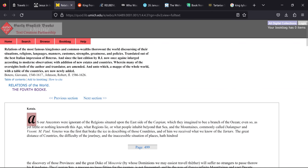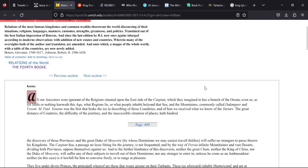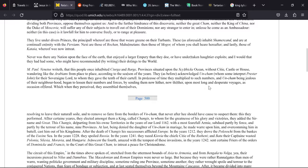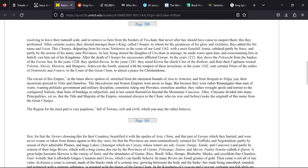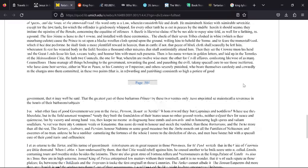Further searching provided a book called The Relations of the Most Famous Kingdoms and Commonwealths Throughout the World Discoursing of the Situations, Religions, Languages, Manners, Customs, Strengths, Greatness and Policies. Translated from the best Italian impression of Botarus. So it's this book from 1586 or 1540, 1617. So this is obviously when these guys were about. It provides us some information on Tartaria.